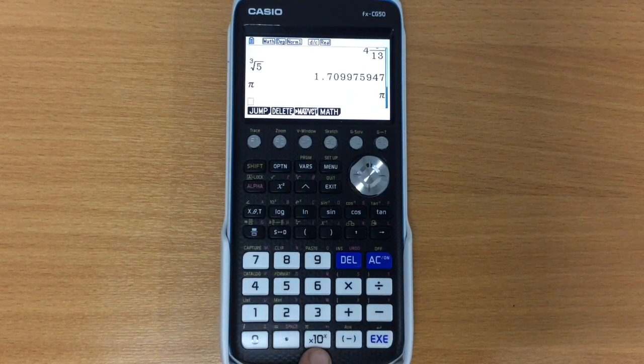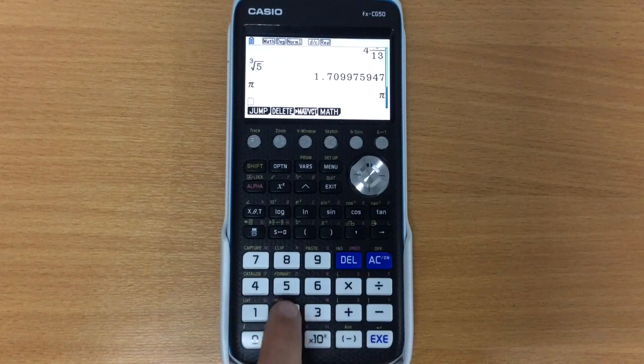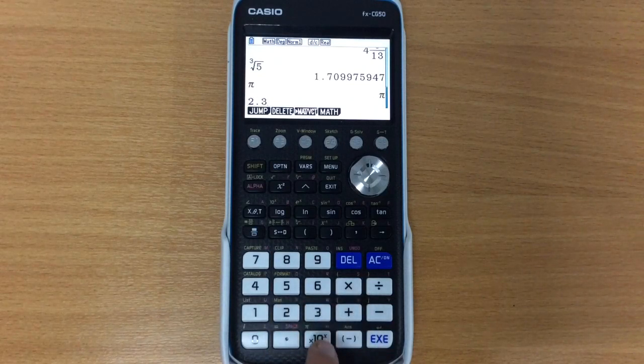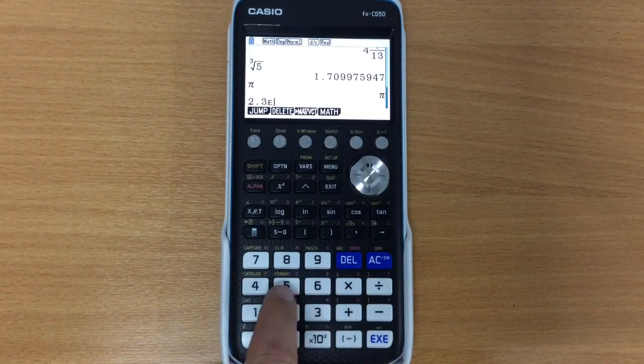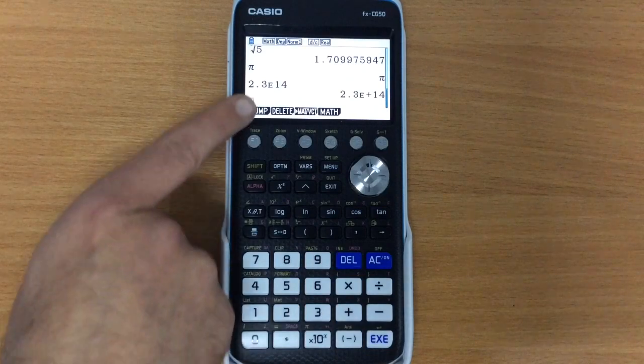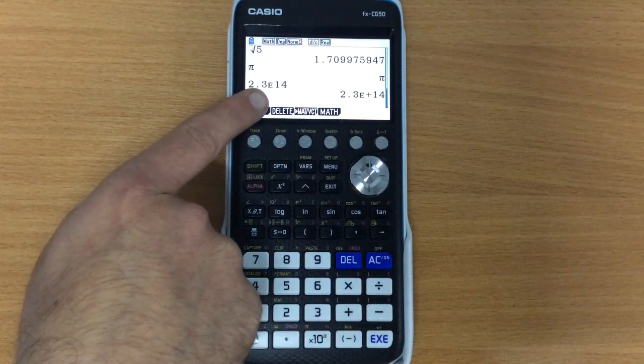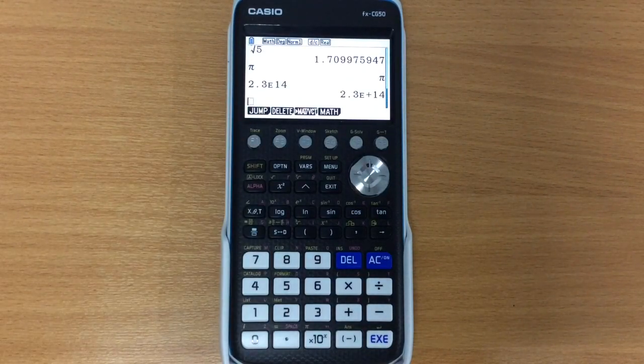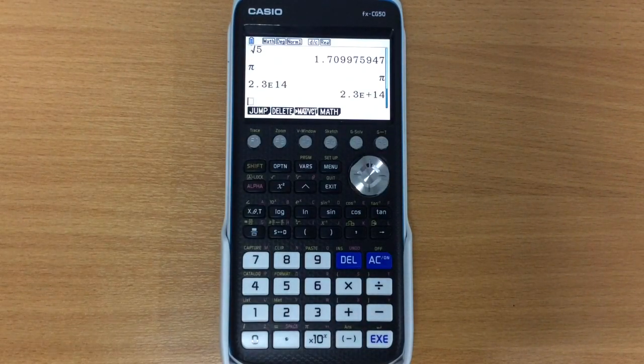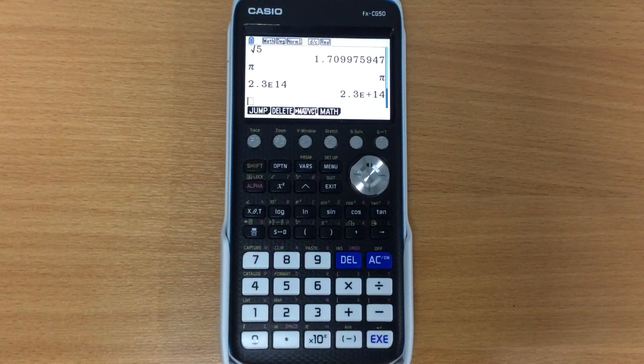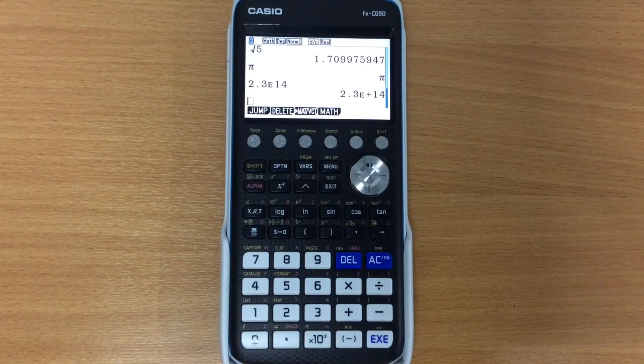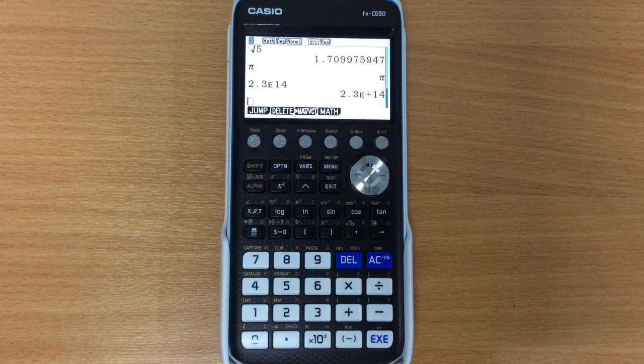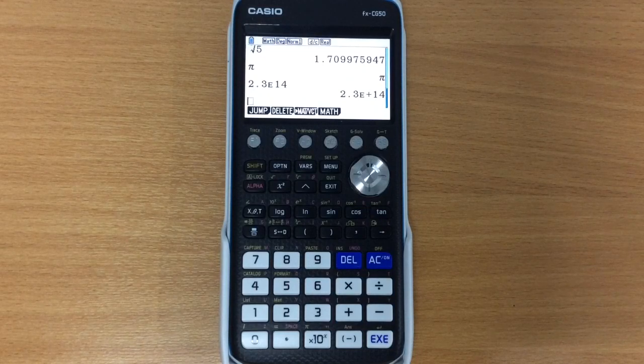Notice that this is the x10 to the power of button, so of course if you want to write something in standard form, we can do that, but it displays it as an E rather than times 10 to the power of, it's saying 2.3 times 10 with an exponent of 14, this is just the format that the calculator writes it in.